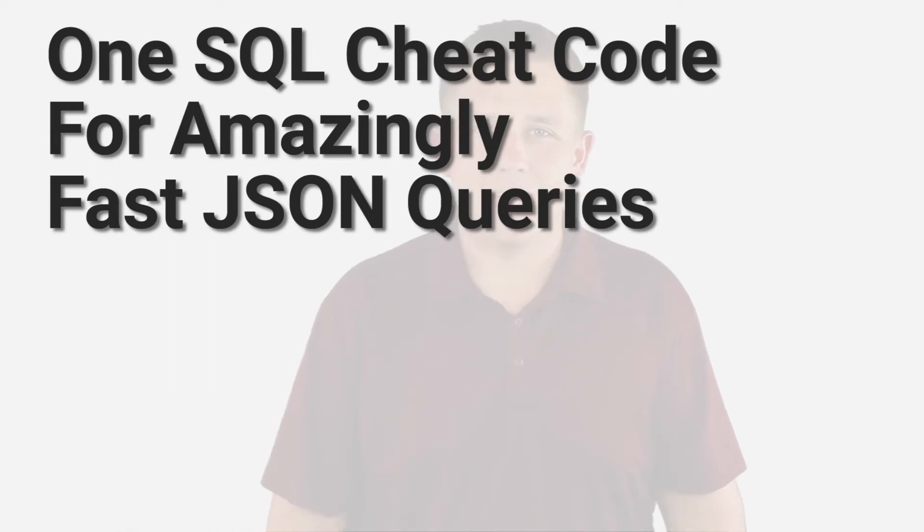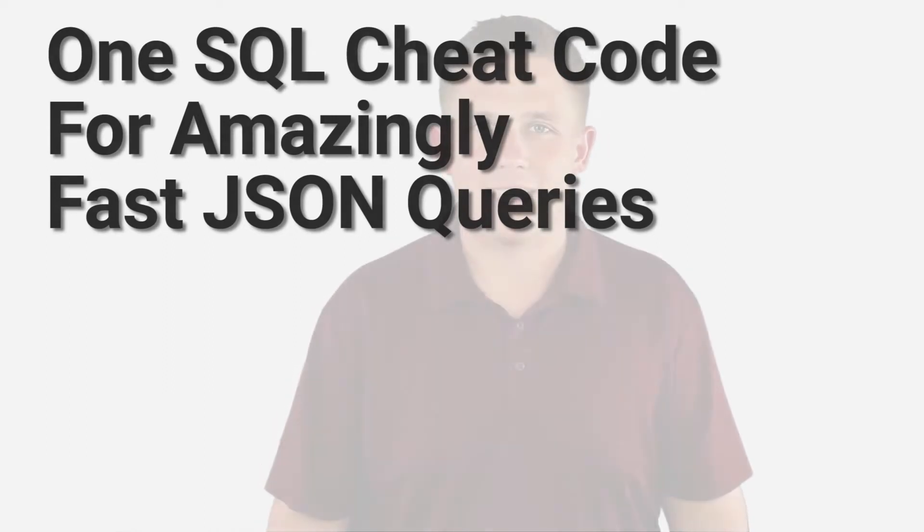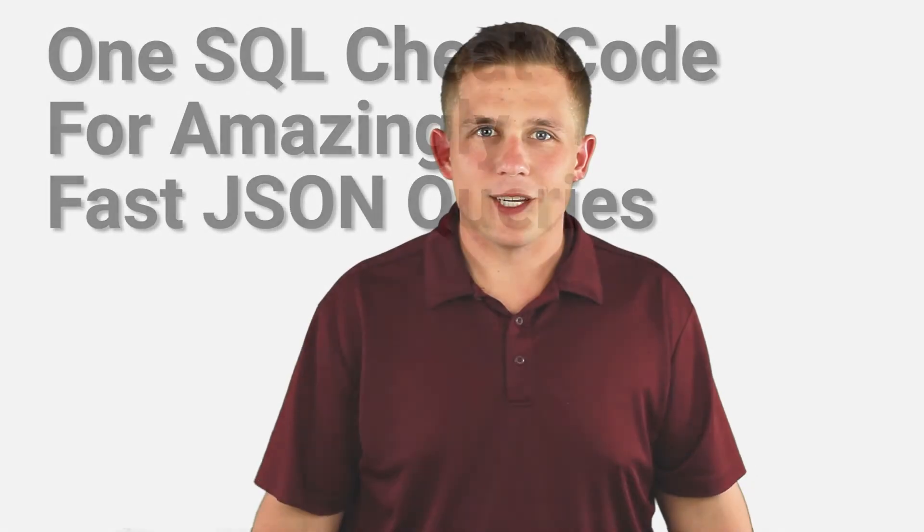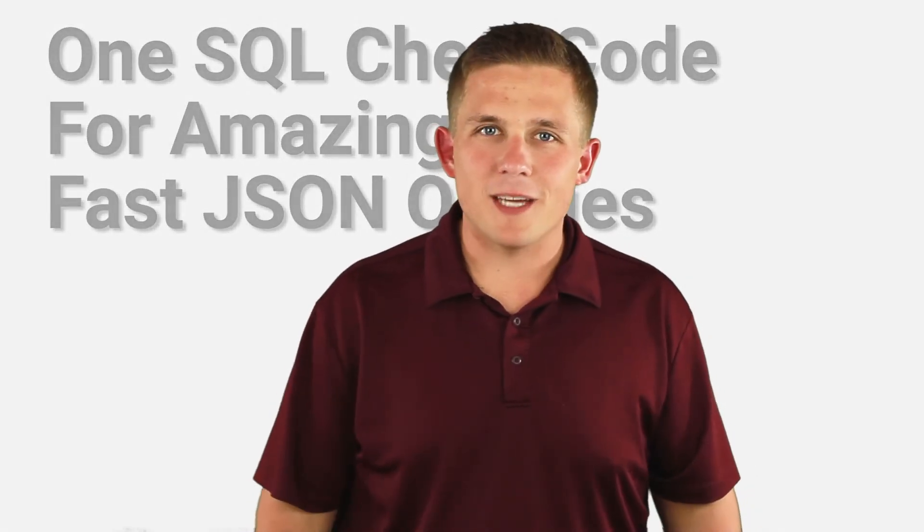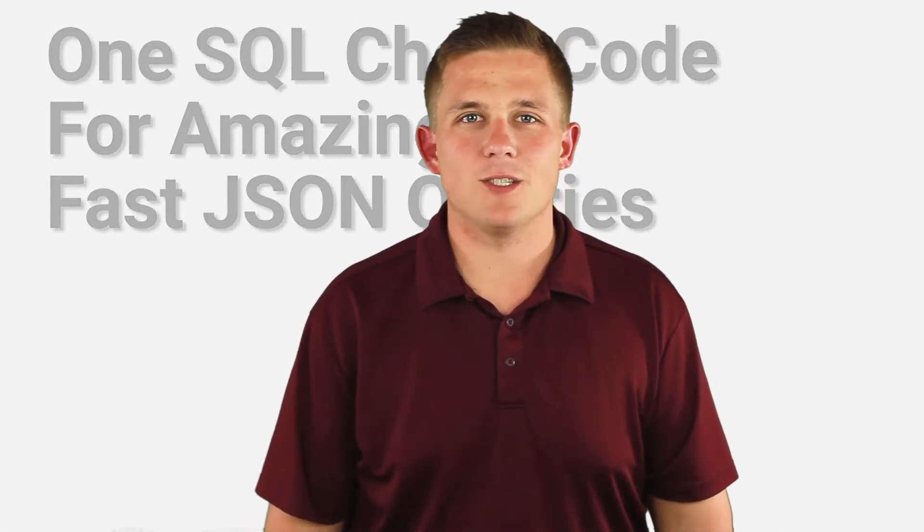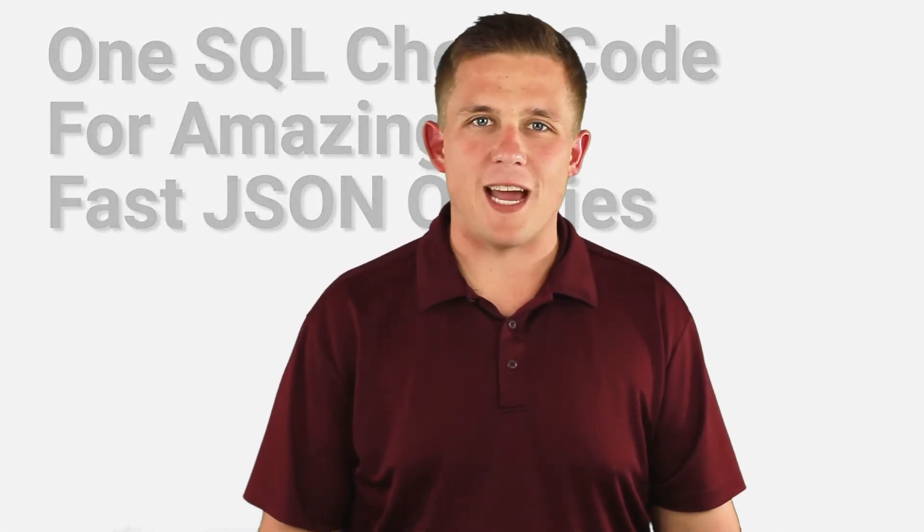Hi everyone, my name is Bert Wagner and we're going to talk about some SQL querying today, in particular about how do we make our JSON queries run super fast.